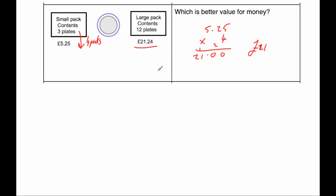And buying 12 plates by using the large pack would cost £21.24. So the question says, which is better value for money? Well, the better value for money is the small pack.